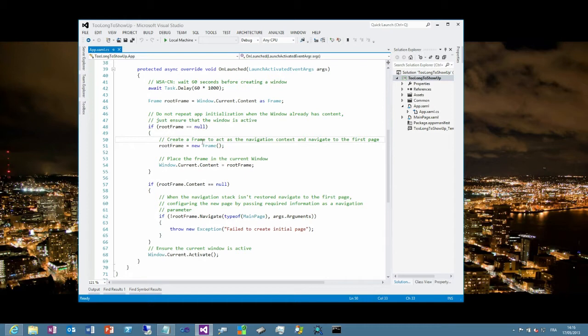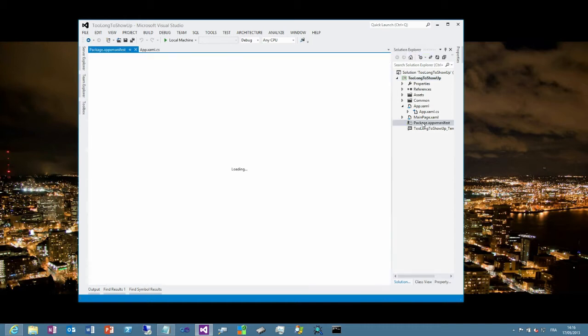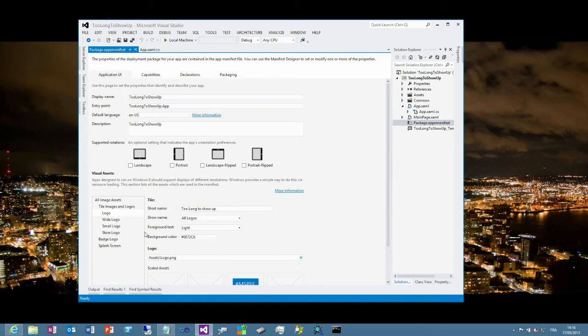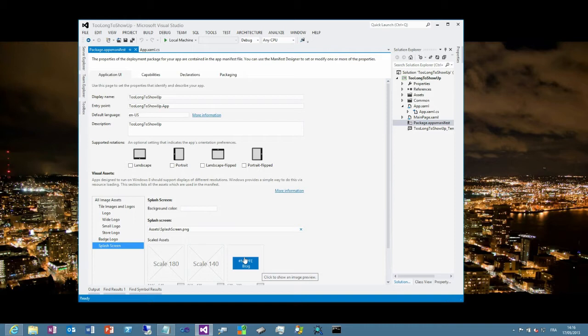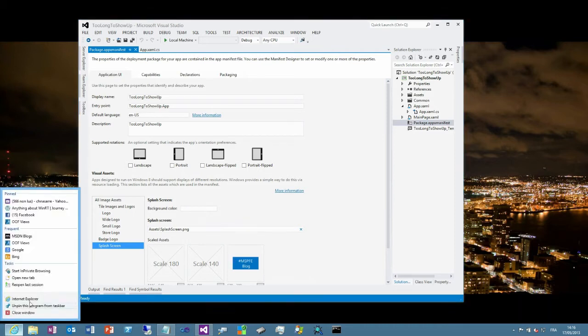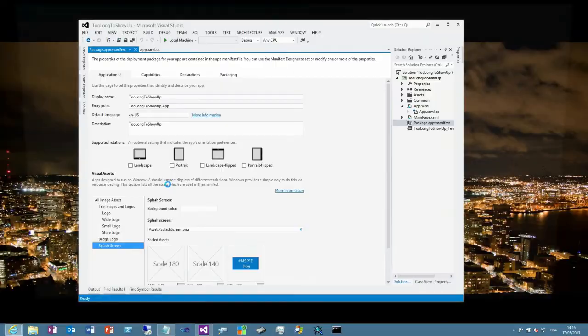You will create a fake window with the same background as the one you have defined in your app package. So, if you take a look at your app package and you go to the splash screen section here, you see that I have a custom splash screen. You will get the same background and you have to show this window before your main window. I don't want to dig into the detail here because you can find this code sample in the Windows SDK.